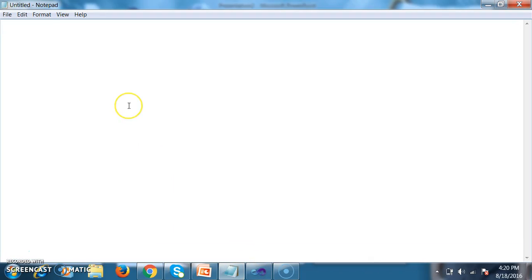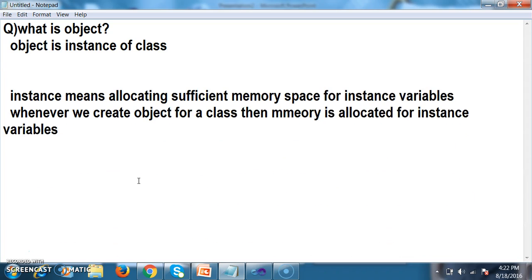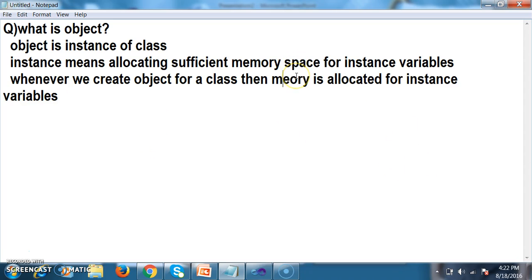First of all, we must know what is an object. Object is an instance of a class. Instance means allocating sufficient memory space for the instance variables. Whenever we create an object for a class, memory is allocated for instance variables.